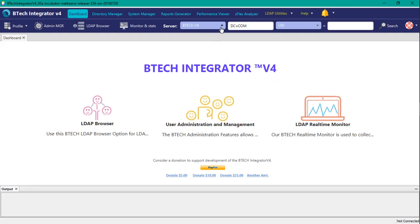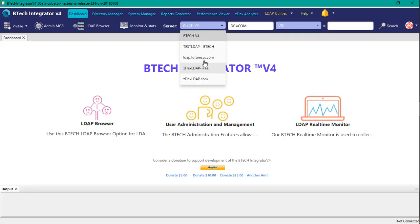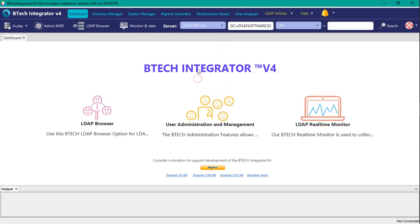If you have your LDAP server, you have to define it if you haven't already done so. Here I have, so I'm selecting the ZFlex LDAP to go against.